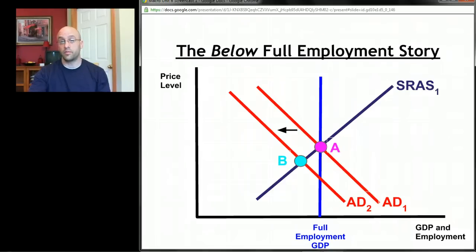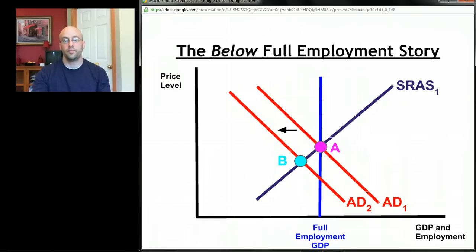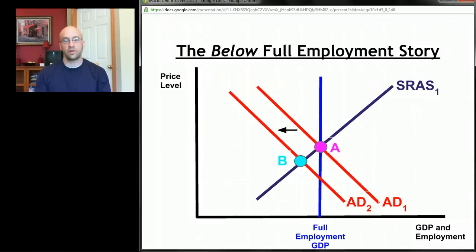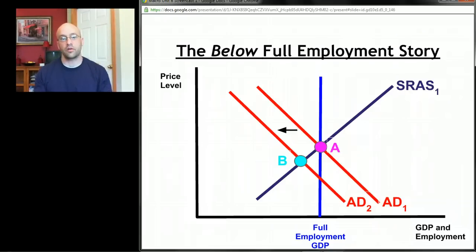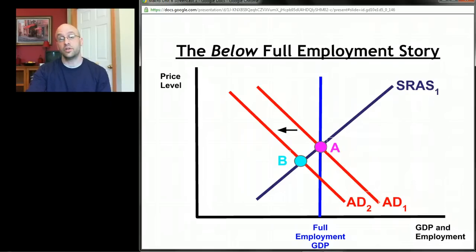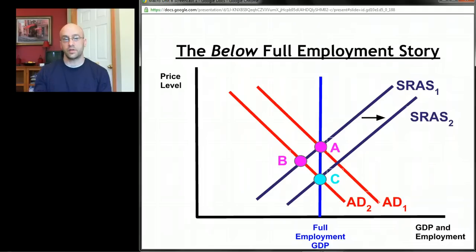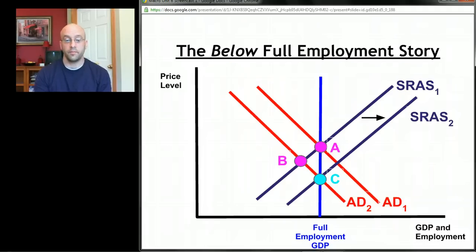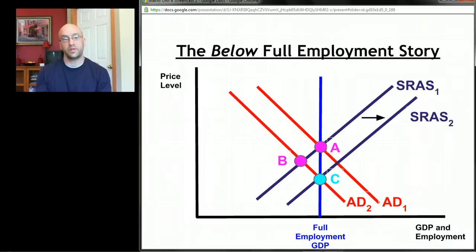The key to both stories is what automatically happens to short-run aggregate supply. If employers can start paying workers less, it becomes cheaper to produce — and we know that when it's cheaper to produce, the aggregate supply curve shifts to the right. Without any government intervention, once nominal wages fall and it's cheaper to produce, SRAS shifts right from SRAS1 to SRAS2. We move from point B back to full employment at point C. We started at A, took a short-run trip to B, and wound up at C — back at full employment.